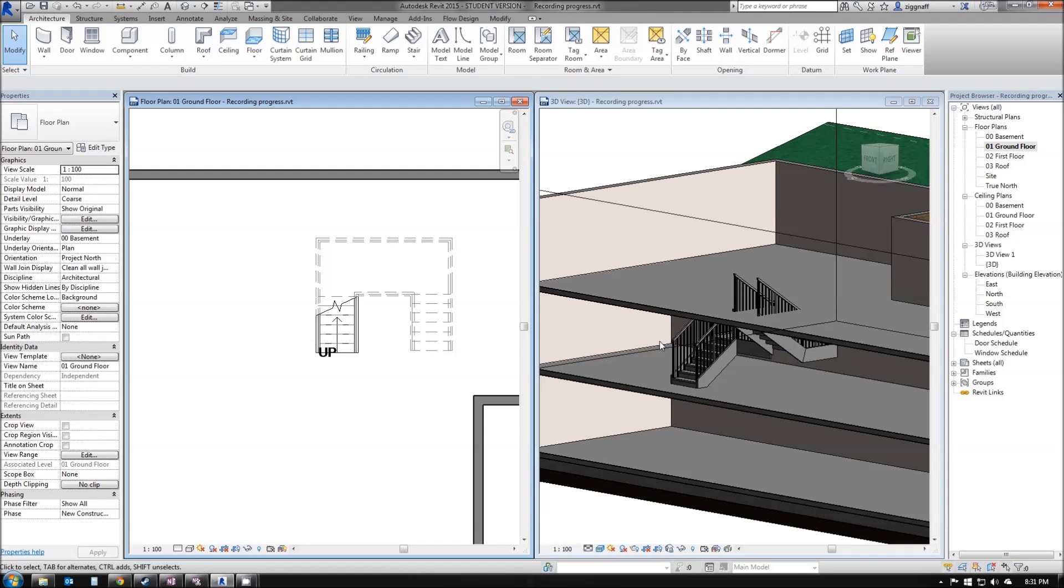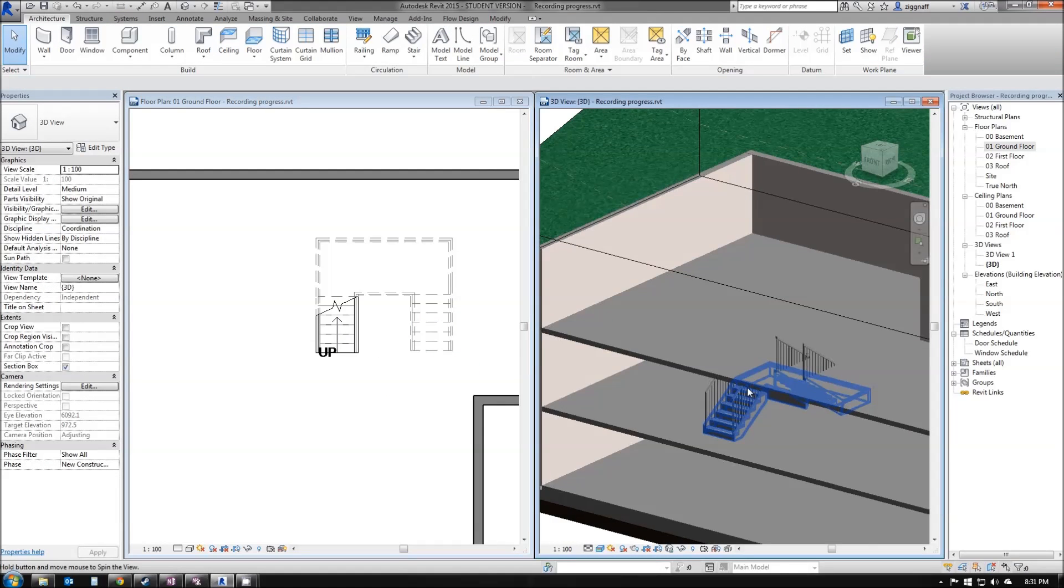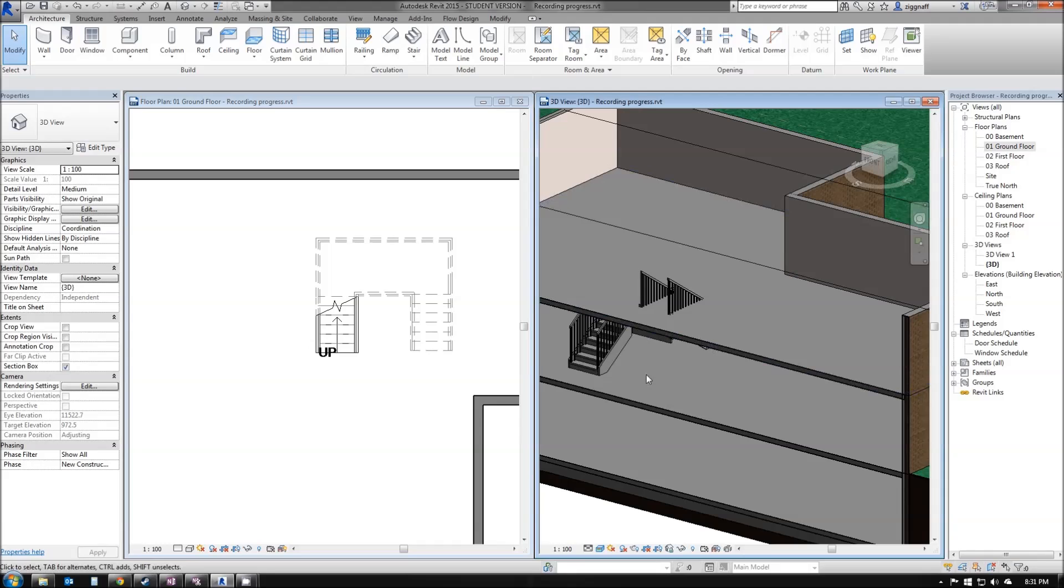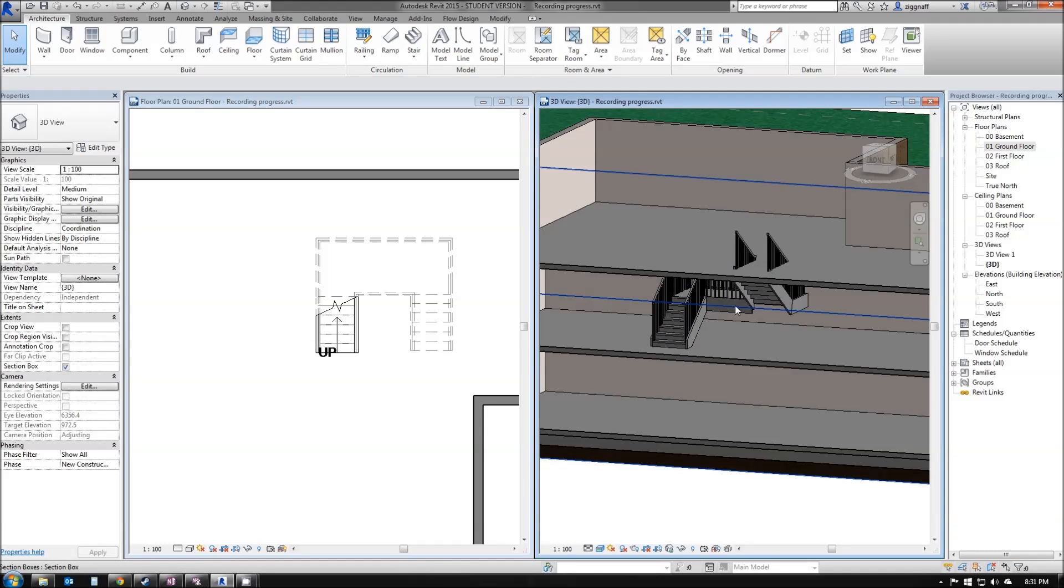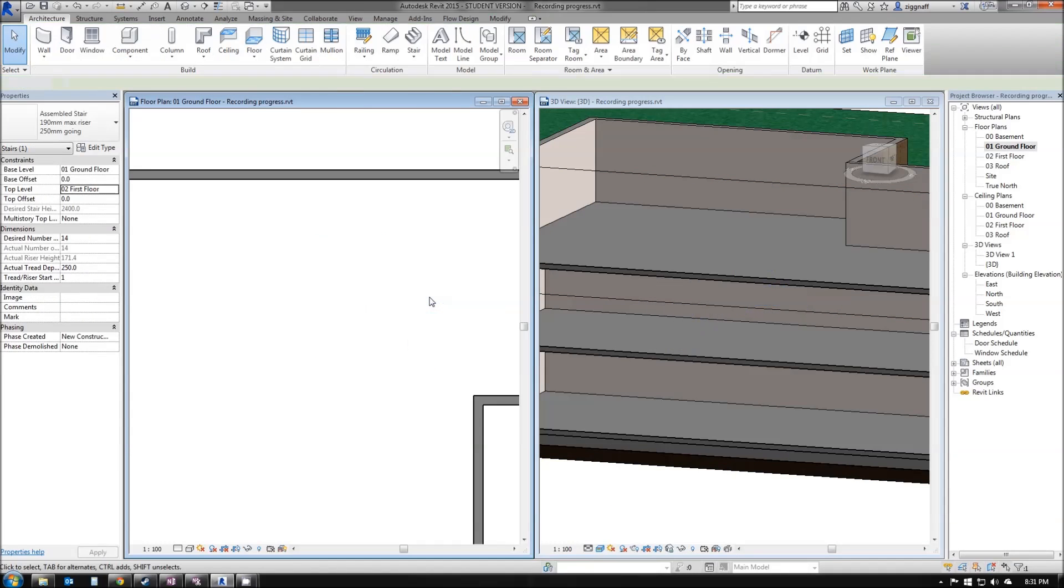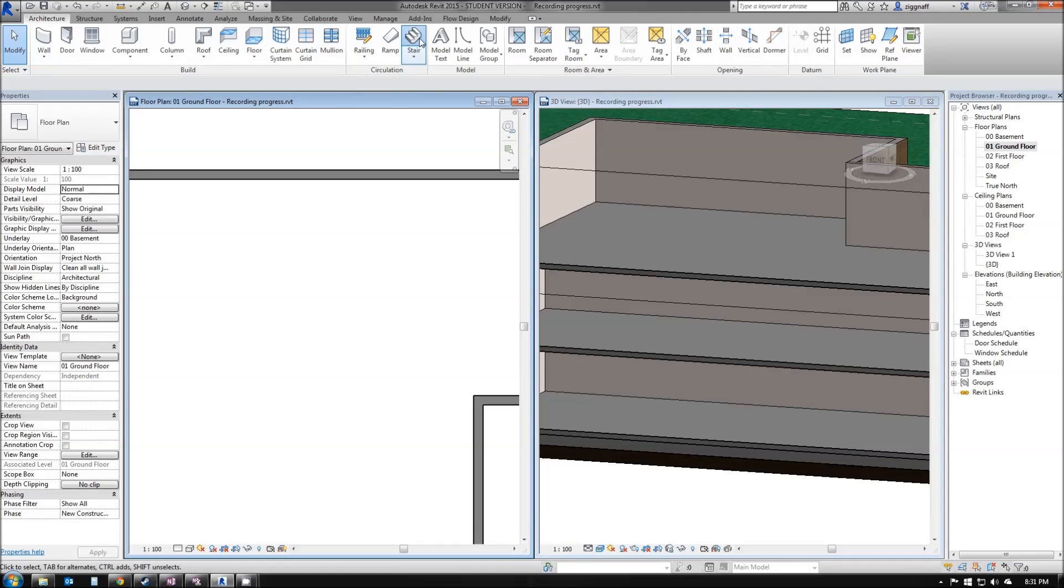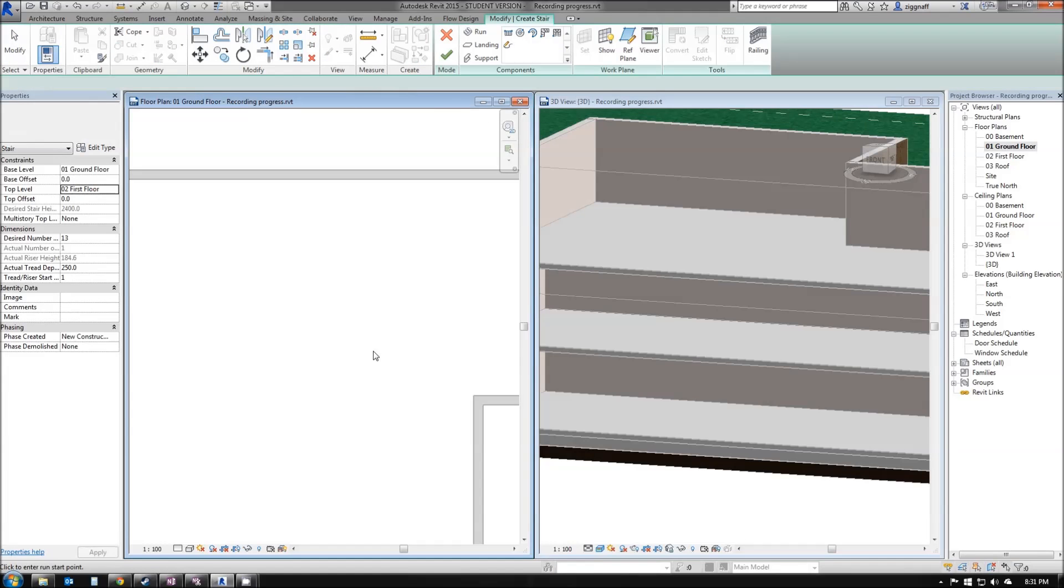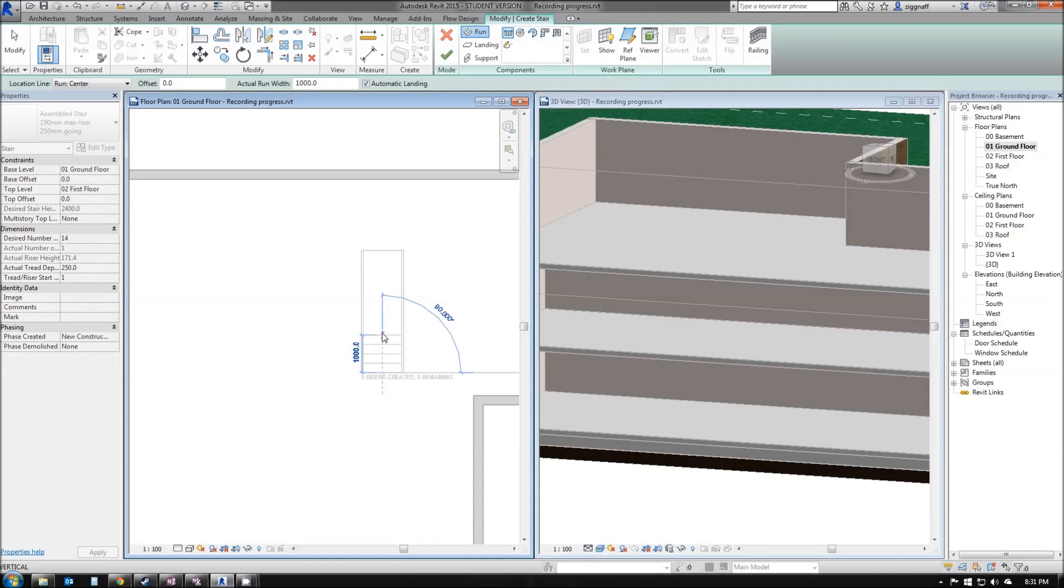In this particular case here in my house, U-shaped stairs is a bit of a waste of space. I'm going to go ahead and delete these stairs. Again, go up to the architecture tab, choose stair, change my desired number to 14, and click anywhere on my floor plan.